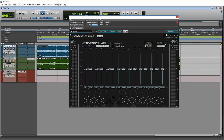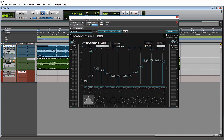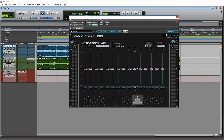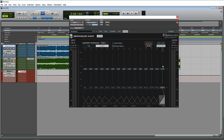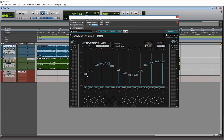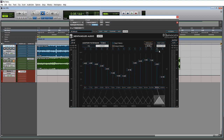Over here on the far right side we have reset gains and draw curves. Reset gains is pretty obvious — however you have your stuff set, if you hit reset it'll just reset the gains to zero. With the draw curve feature, you can grab a band and just swipe your mouse across to draw it in. If you have that shut off, that feature does not work.